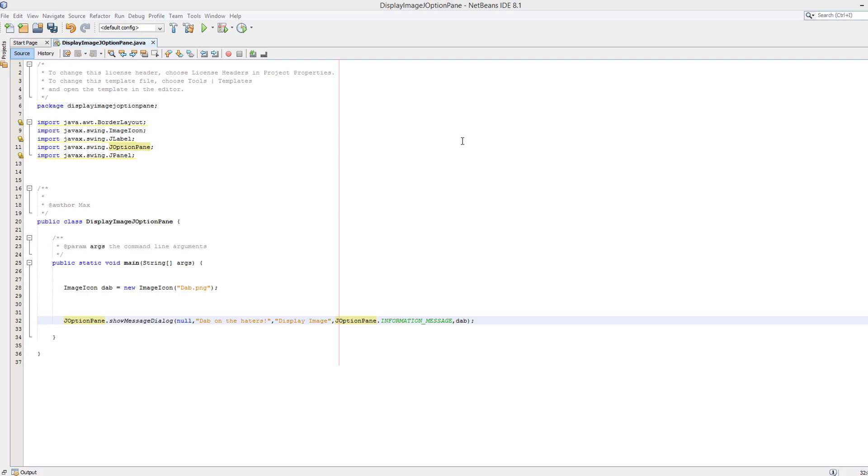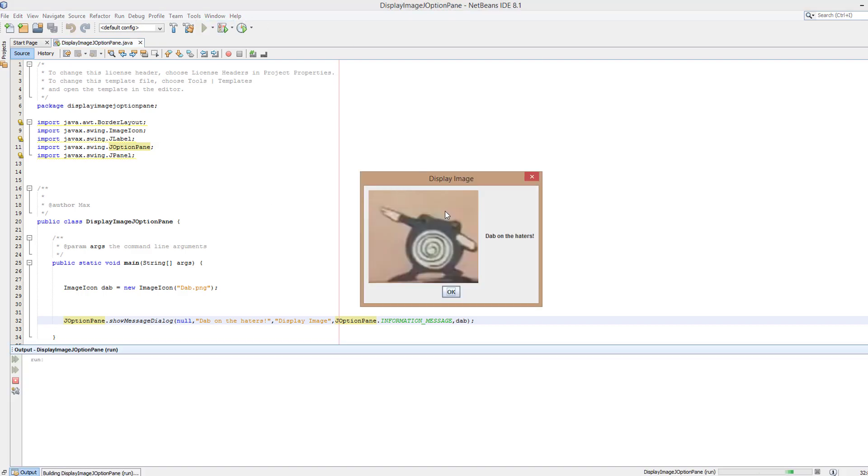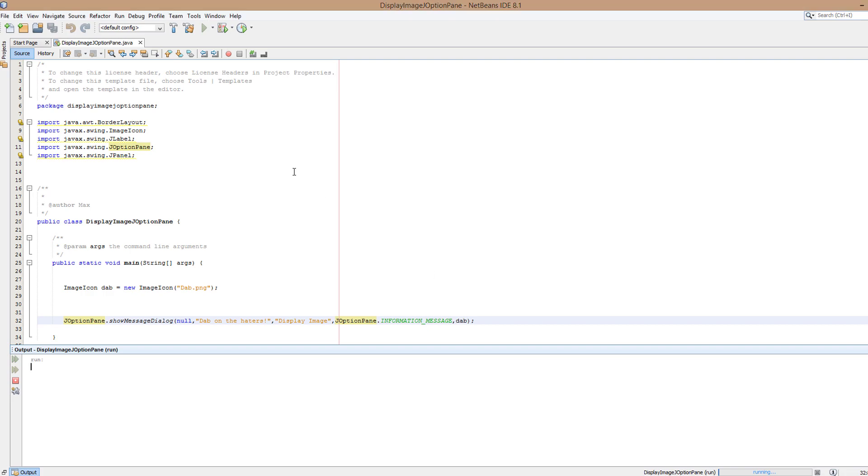So before we start this is what we currently have. Look we want to maybe add and put the dab on a different area of this, put some more text on here, maybe put text around the image. We want to do different things.